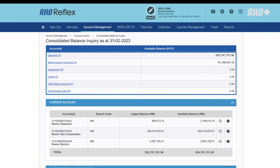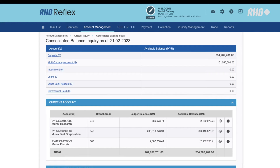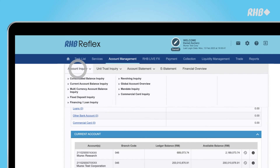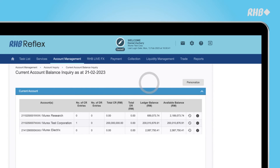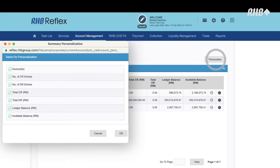Click on anyone for a quick view. We'll view the current account balance. To personalize your viewing, click here.